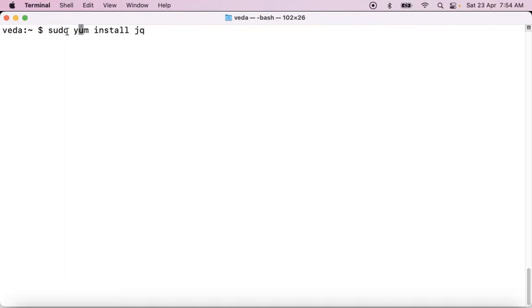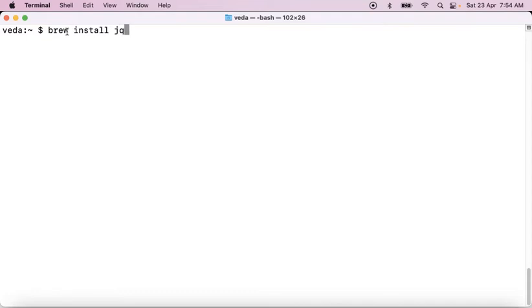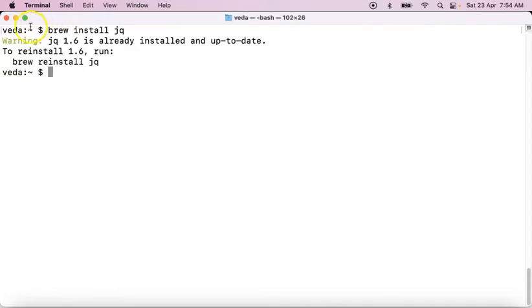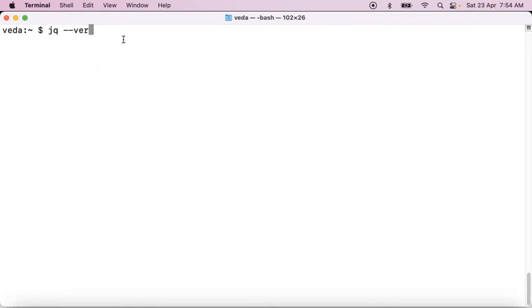I am on a Mac operating system. Let me run the jq installation using brew. This xyz user is already having root privileges. Anyway, jq is already installed. Now let me verify the jq version — this is the command just to verify the jq installation.